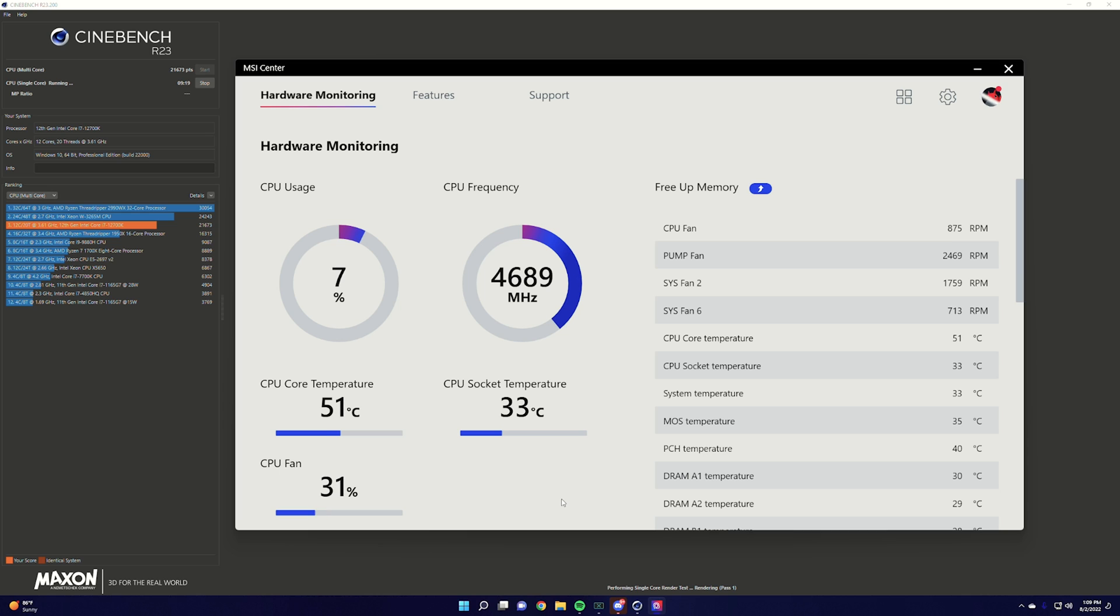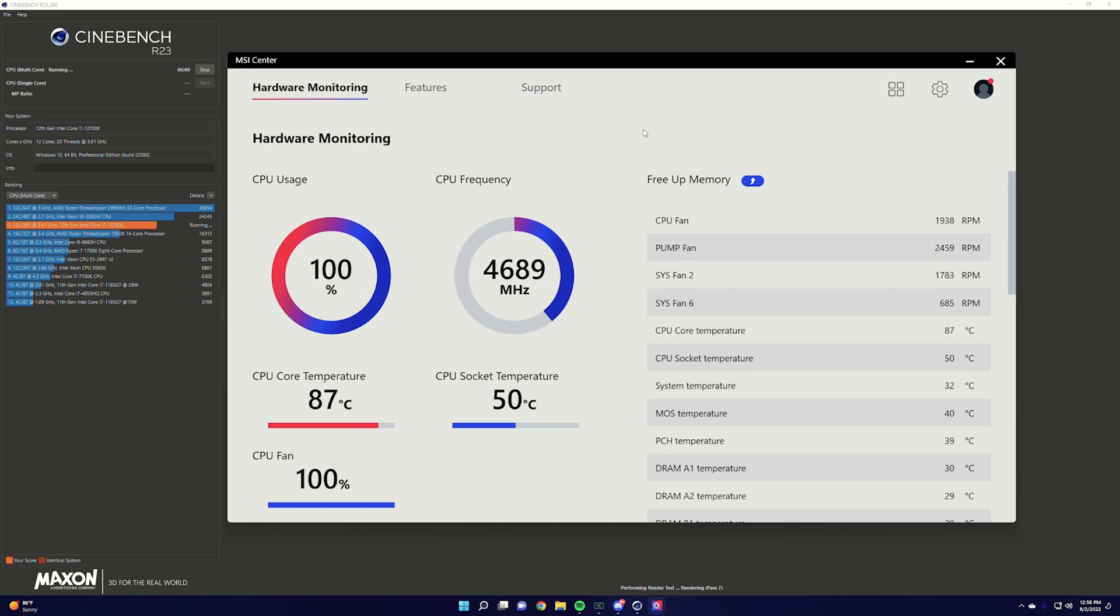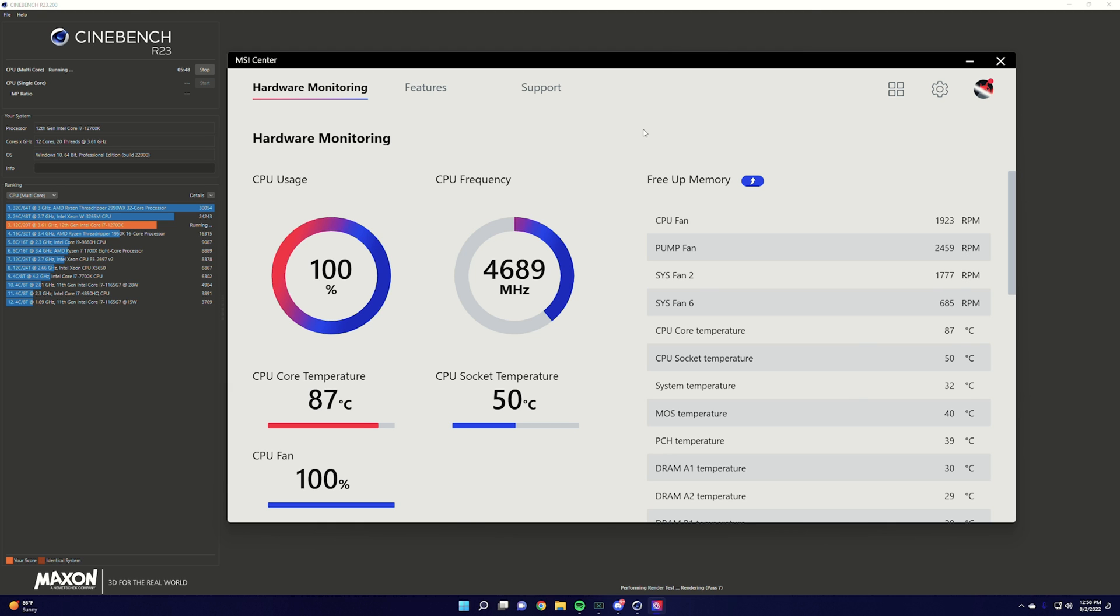Now getting things started with the single core test using my 240 millimeter AIO we only hit a max of 53 degrees celsius as it only taxes one core out of the 12 my 12700k has so we'll have to see what the multi-core does. And for the multi-core test using my 240 millimeter AIO we hit a max of 88 degrees celsius as this completely taxes everything on the CPU and this is where you're going to see the most high temps because it uses pretty much everything it can.